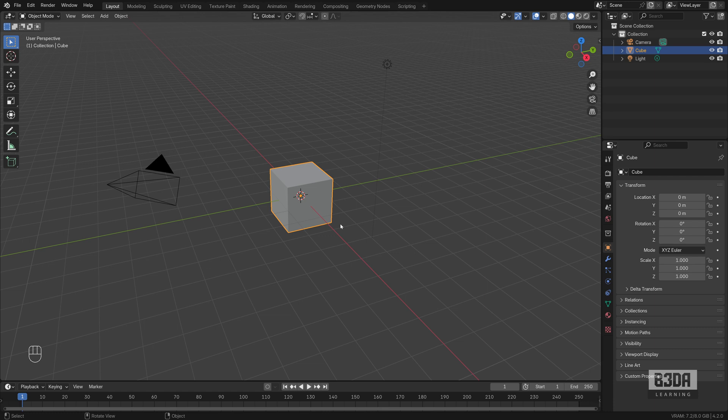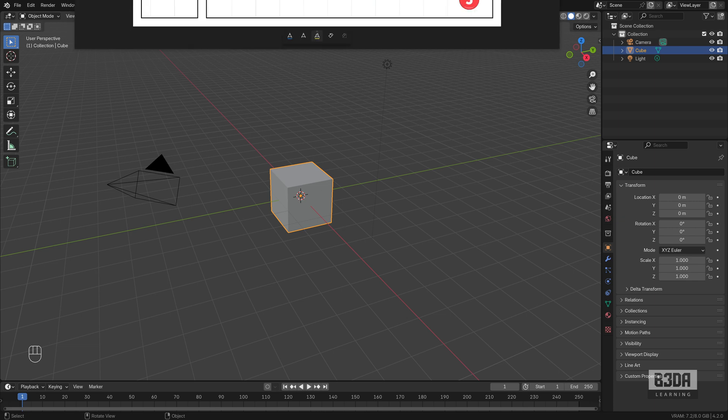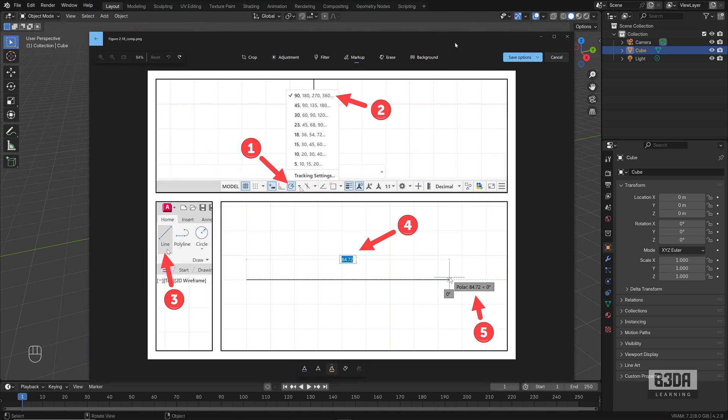Have you ever used something like AutoCAD or a CAD software? If you did, you probably know what Polar Tracking is. For those of you that do not have any idea what Polar Tracking is, let me bring you a screenshot from AutoCAD. This is from one of my latest books about AutoCAD 2025, and this is the part where I explain how to use Polar Tracking.